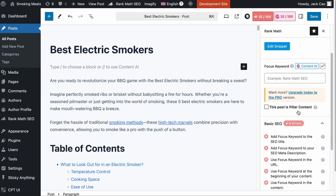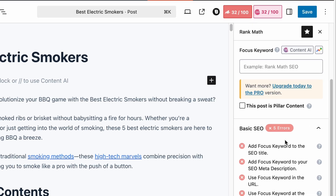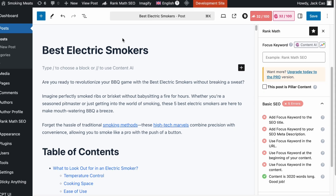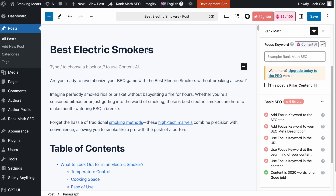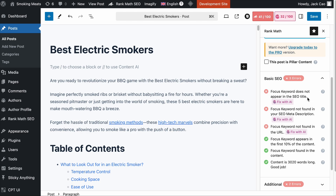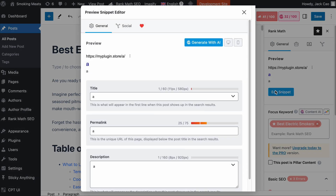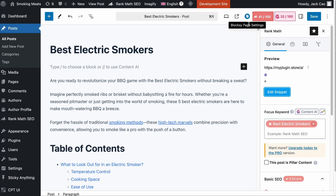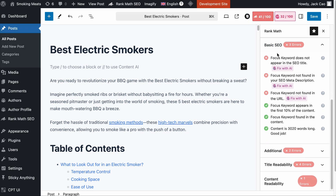The first thing you need to do before you start optimizing anything with AI is to add your main focus keyword, which is the keyword you want this piece of content to rank. Because if you don't add a focus keyword, how would the AI know what you want to optimize? So in this case, the keyword is 'best electric smokers.' As you can see, it says the focus keyword does not appear in the SEO title. I've intentionally done this to show you what you can expect from this fix with AI feature.